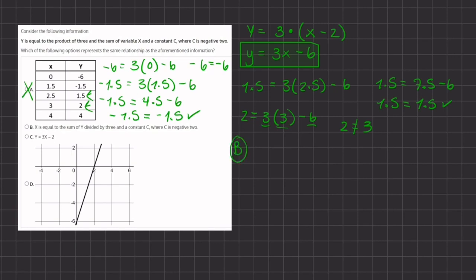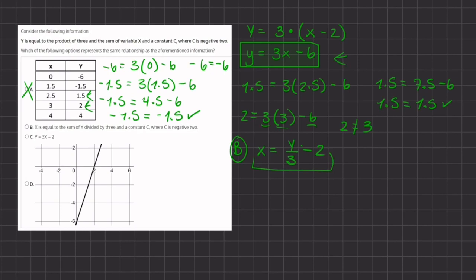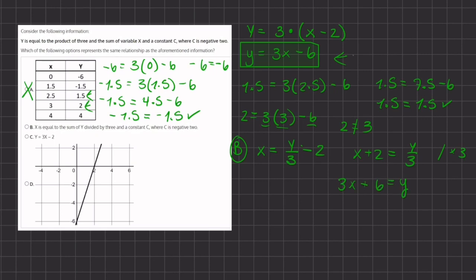Now let's take a look at B. We have x is equal to the sum of y divided by 3 and a constant c, where c is negative 2. So we can change this sum into a subtraction. To tell if they represent the same relationship, we can isolate the y. Adding 2 to both sides gives x plus 2 equals y divided by 3. Multiplying both sides by 3 gives 3x plus 6 equals y. This is not equal to the original statement, which has negative 6, so B is eliminated.